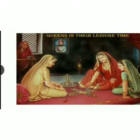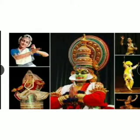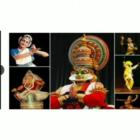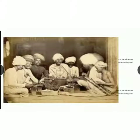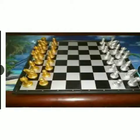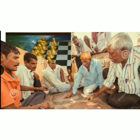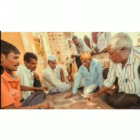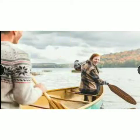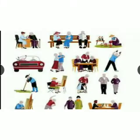Fair, chopper, dancing, playing musical instruments, chess, playing Chausar in Chopal, boating, reading books, driving, exercise, yoga.